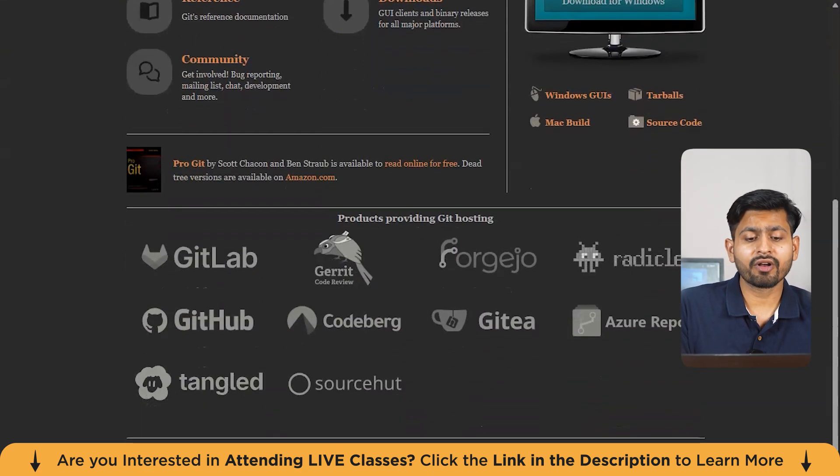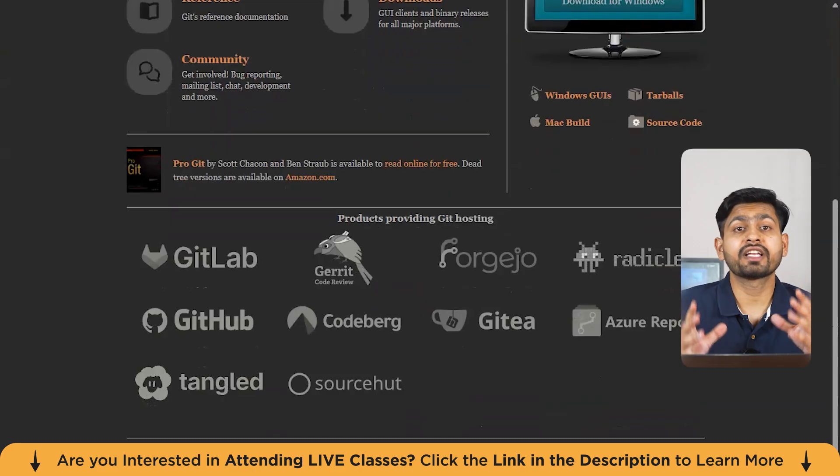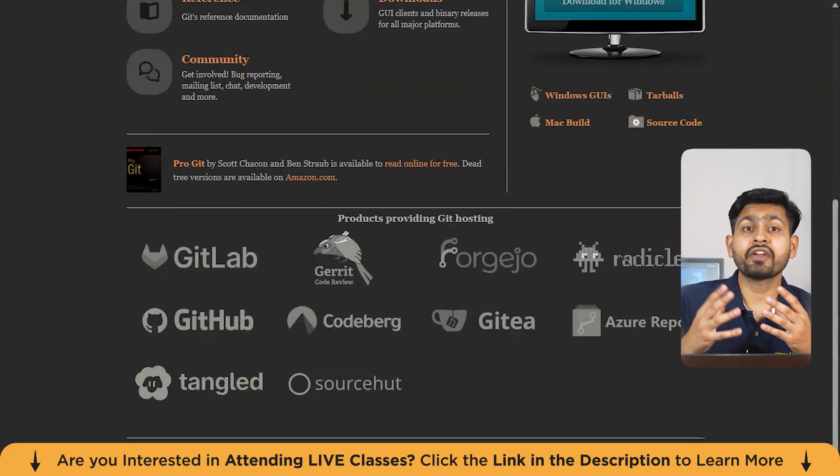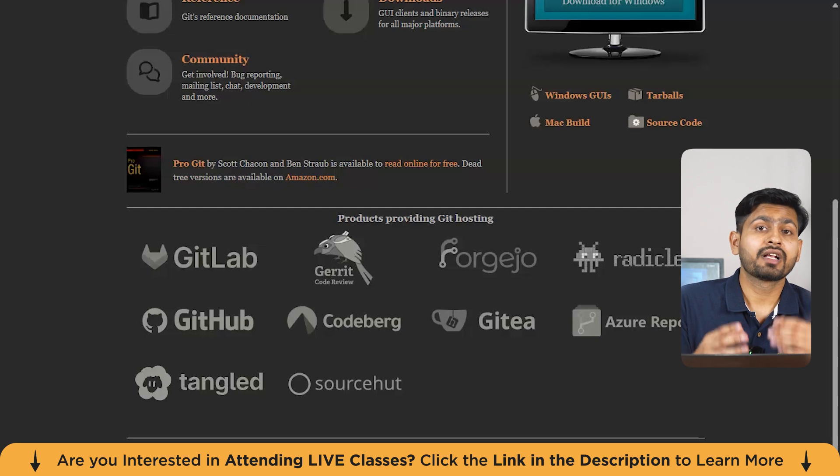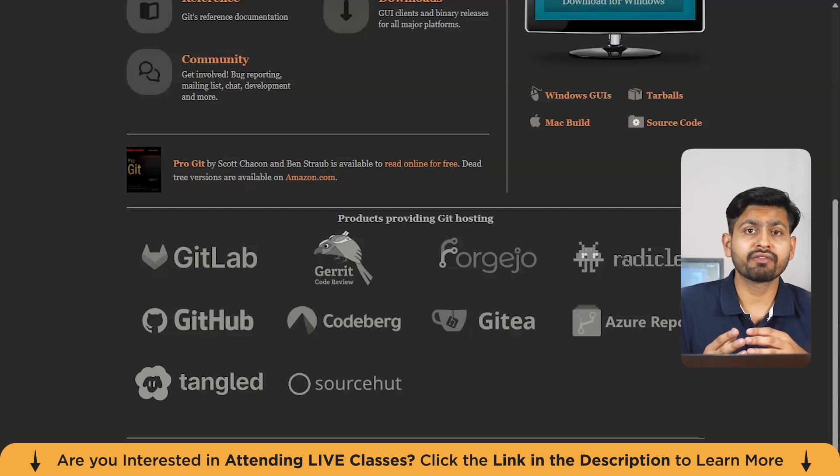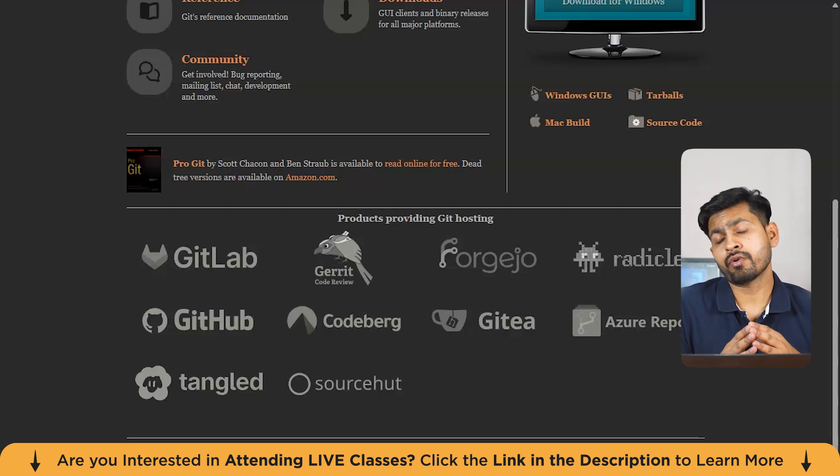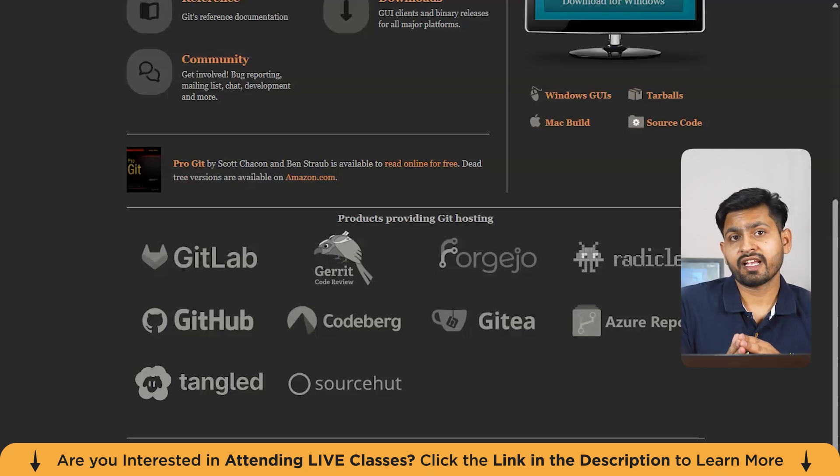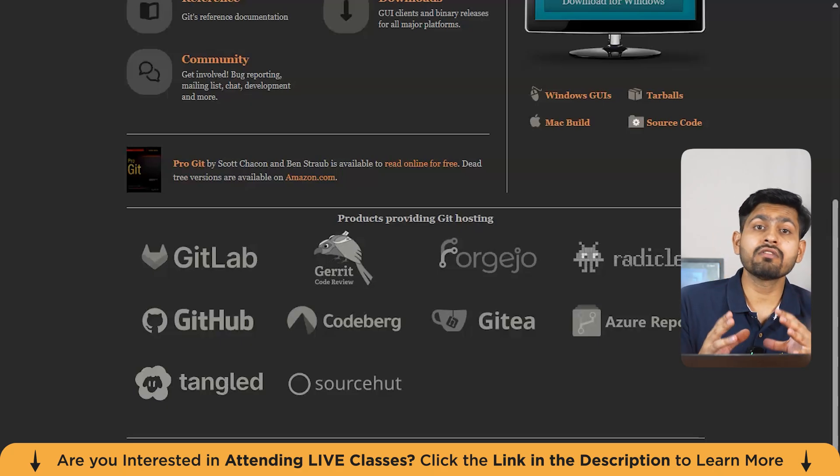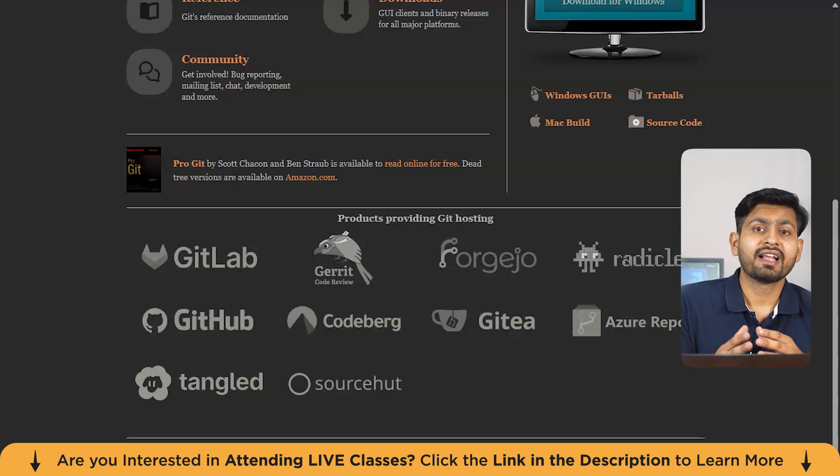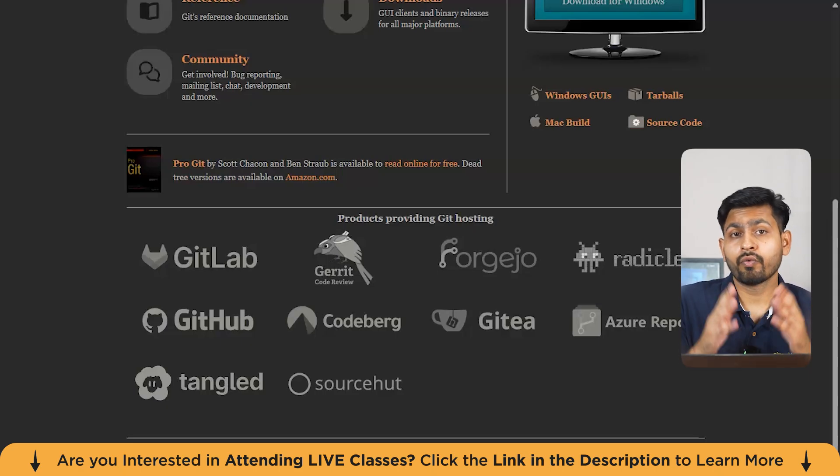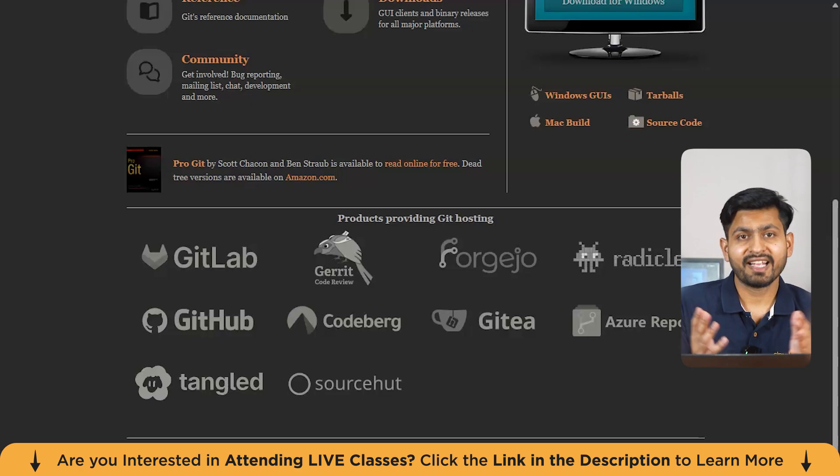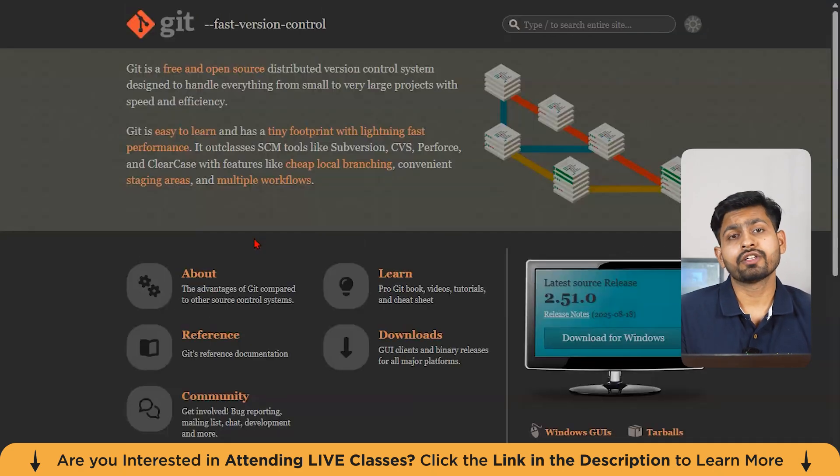Next feature, they have this thing called staging area. Git has a staging area where you can review changes before committing them, meaning before you are trying to merge your given code into the main code repository. You can also do history and auditing. Every change you have done is tracked by Git, so it allows you to check the history and revert to the previous state if necessary.